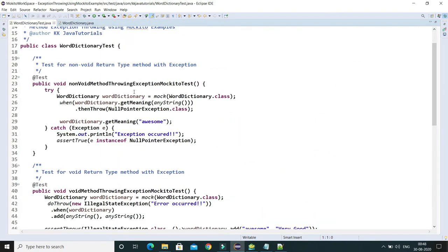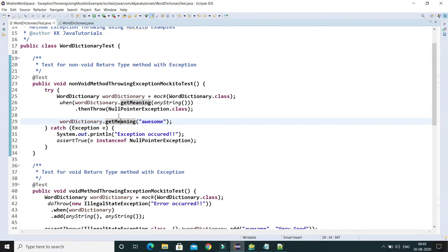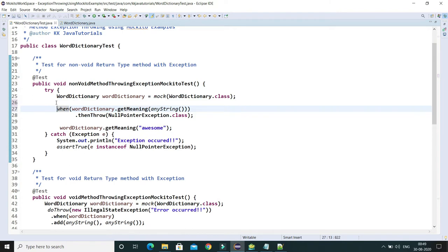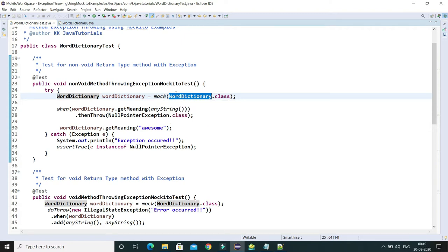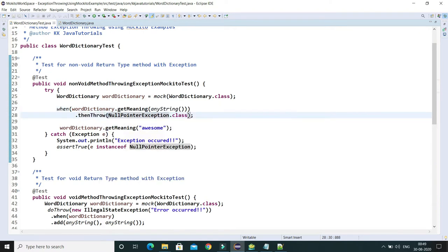The first test case shows when we call a non-void method — if you look at getMeaning, it has a non-void return type. Let's say while calling this method it throws some exception; here we mock that through Mockito. I have called the mock method passing WordDictionary, which gives us the mocked object — a proxy object. Here I am instructing Mockito: when you call getMeaning by passing any string, throw a NullPointerException.